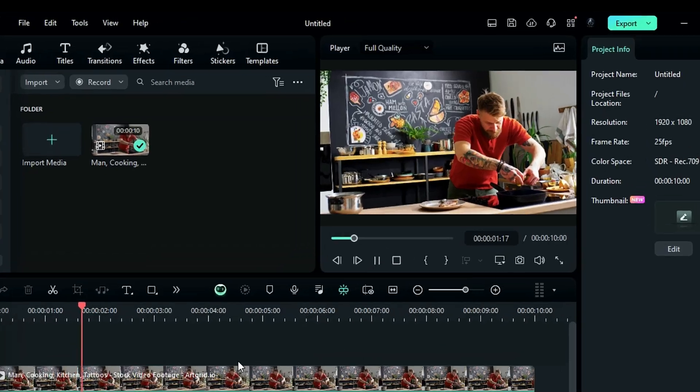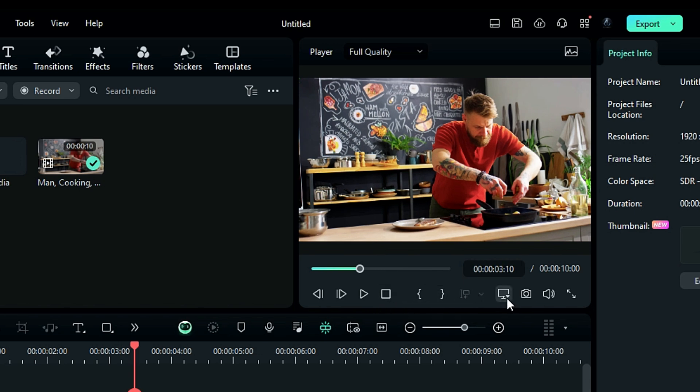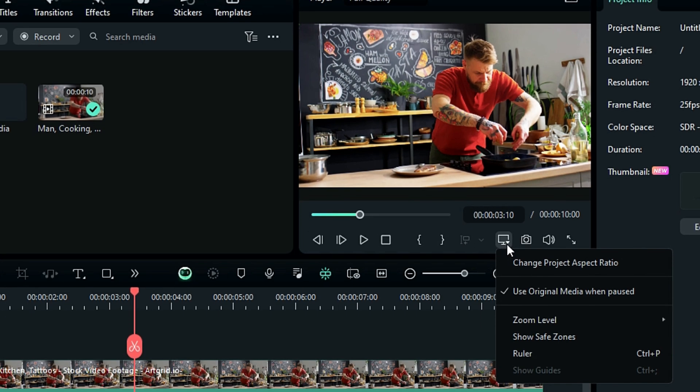Now let me show you where to find the reference line tool in Filmora. You can find it from the preview screen setting panel. Click on setting and in the drop down list,